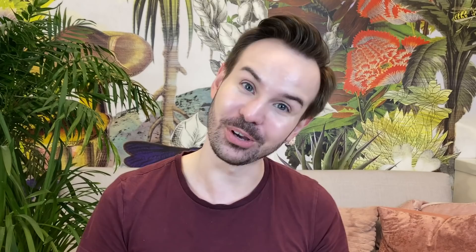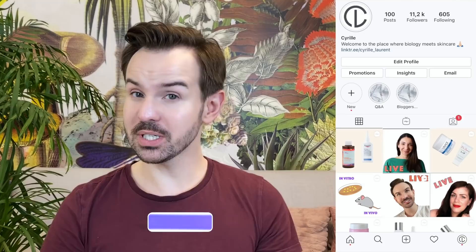I hope you are all doing good! Welcome, or welcome back to my channel! My name is Cyrille. I used to be a stem cell researcher for quite some time, and this is why I can tell you about the science behind skincare ingredients.